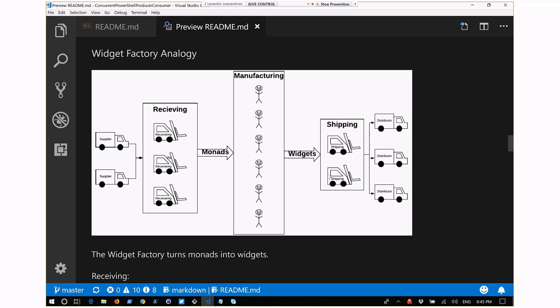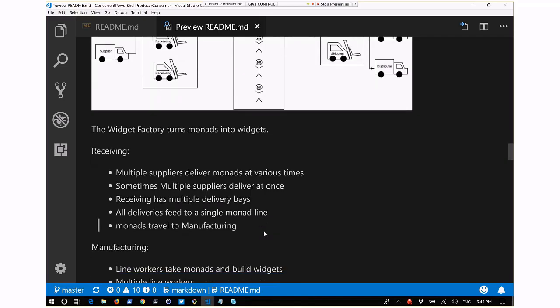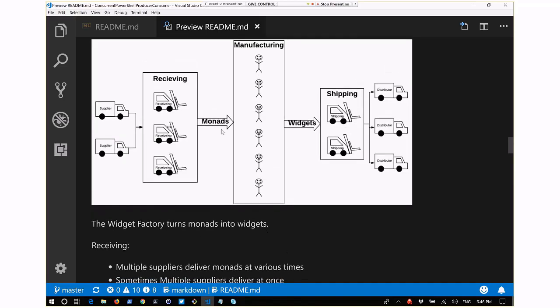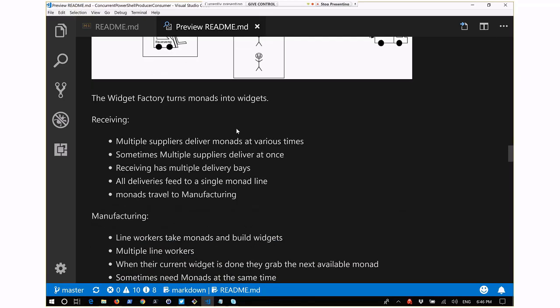To make this concrete, let me talk about the widget factory - a fictional factory that takes in monads and turns them into widgets. There are three basic floors: the receiving floor, the manufacturing floor, and the shipping floor. On the receiving floor, dock workers take monads off delivery trucks and put them on a monad line - essentially a queue. Sometimes multiple delivery trucks arrive at once, sometimes more trucks than dock workers, sometimes the reverse, but all deliveries feed into a single monad line going to the manufacturing floor.